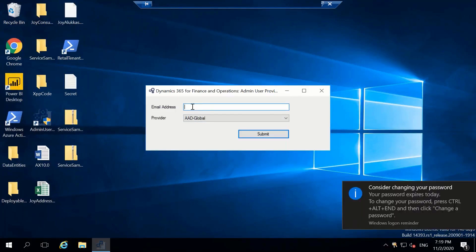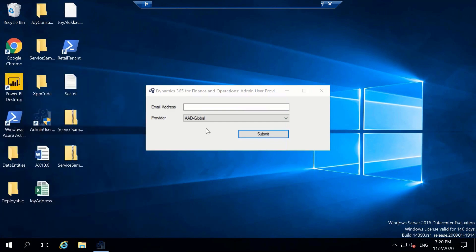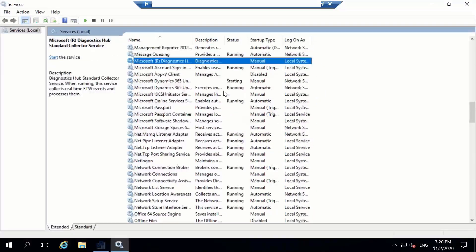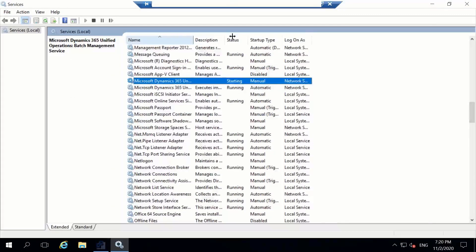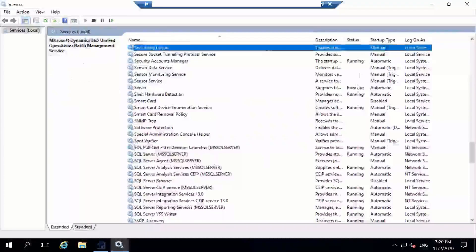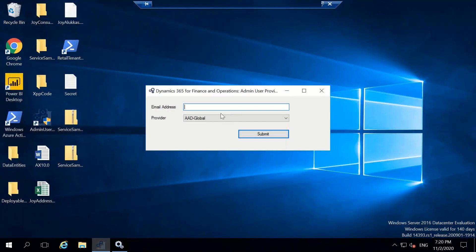Before submitting, check one more thing in Services. Make sure the Batch Management Service and SQL services are running. The Microsoft Dynamics AX Batch Management Service is responsible for running batches — this should be running. All SQL Server services must also be running, otherwise provisioning will throw an error.